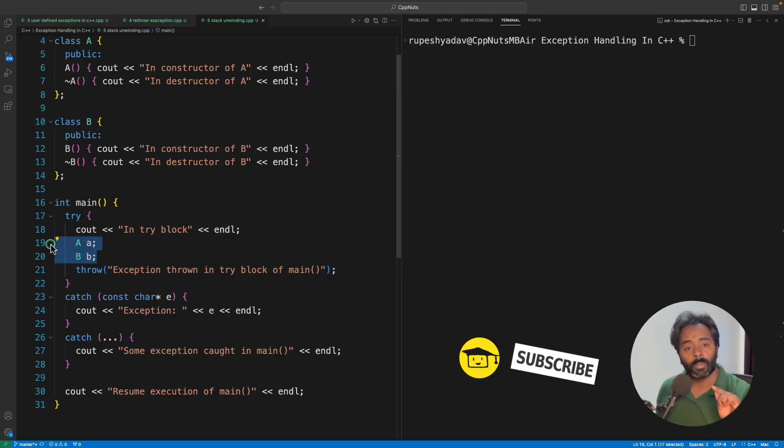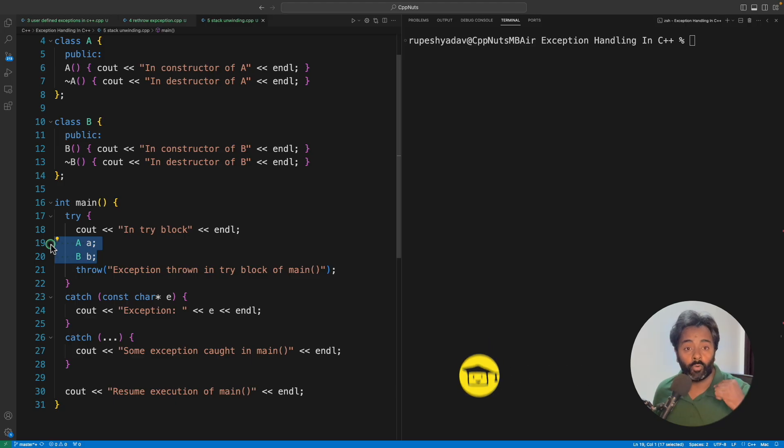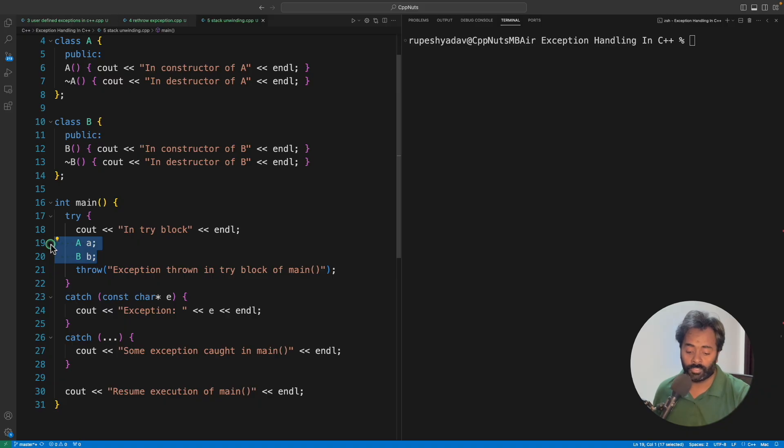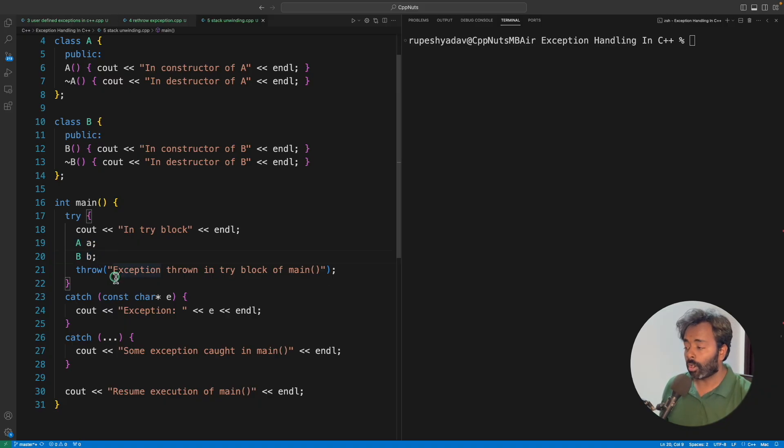Always remember the automatic variables will only get auto-destructed, otherwise you will have to take care of dynamically created memory by yourself. So these two will get destructed. But in what order?